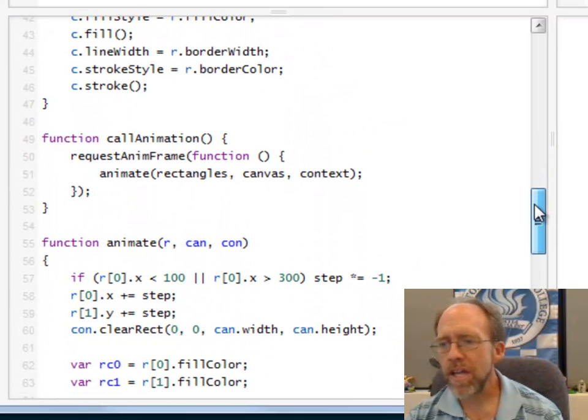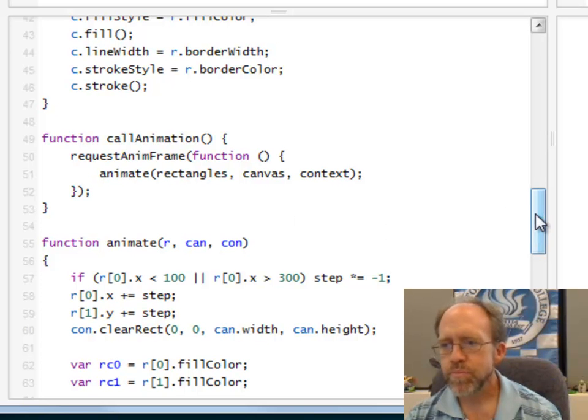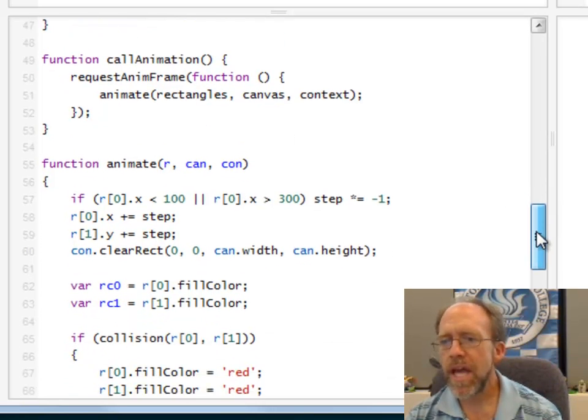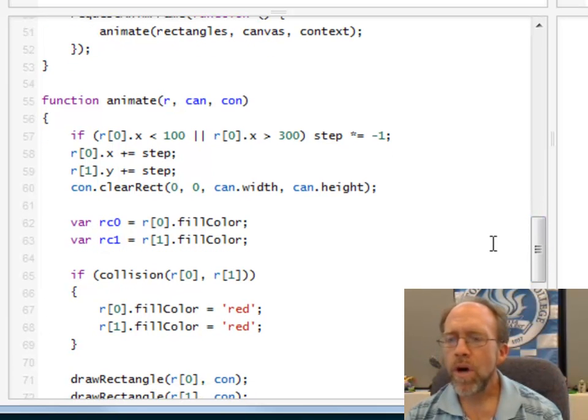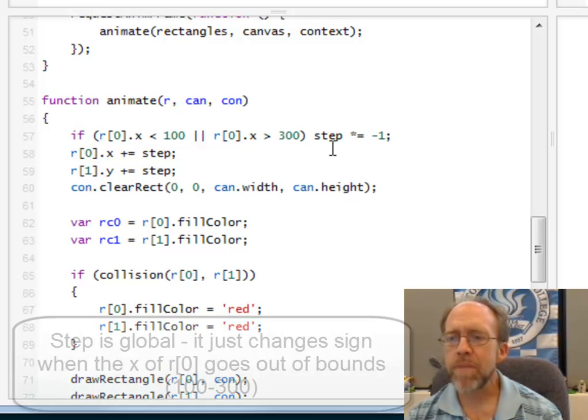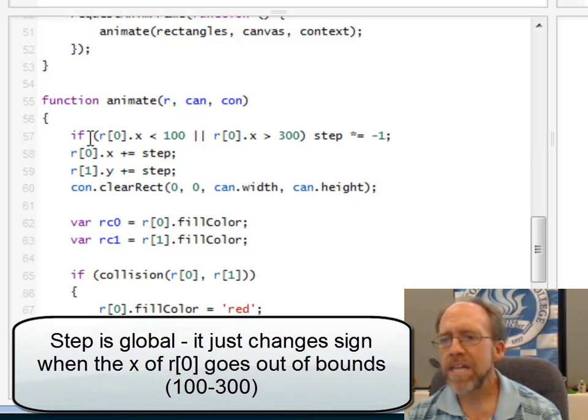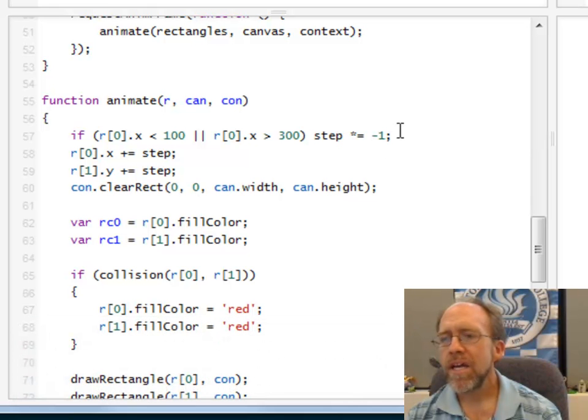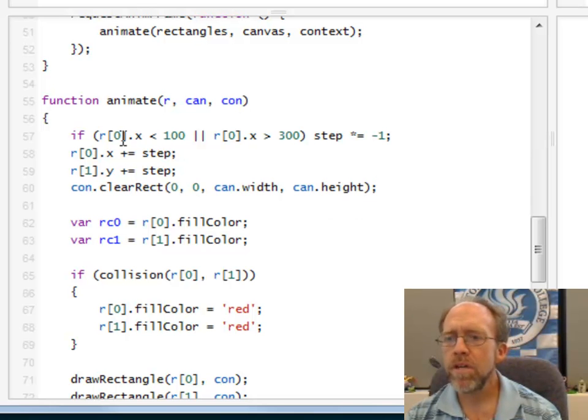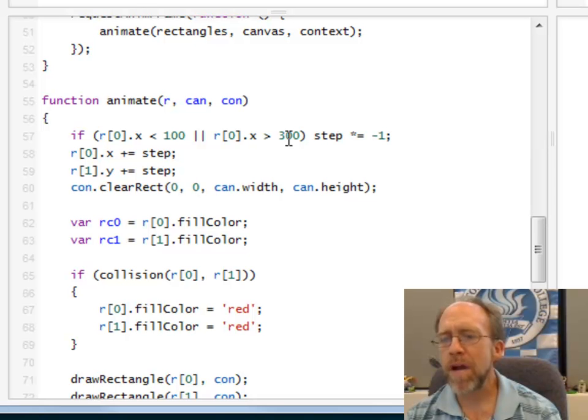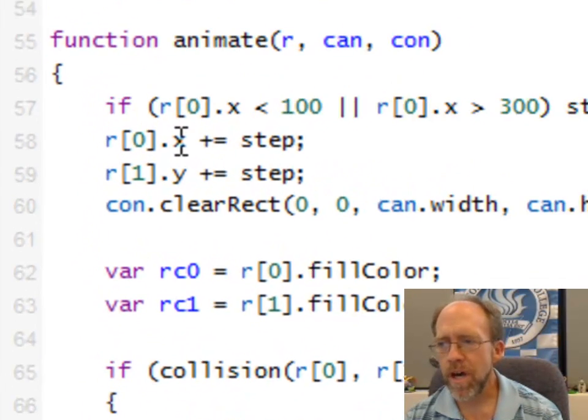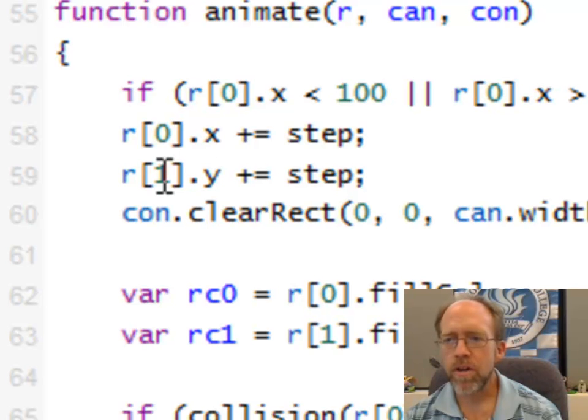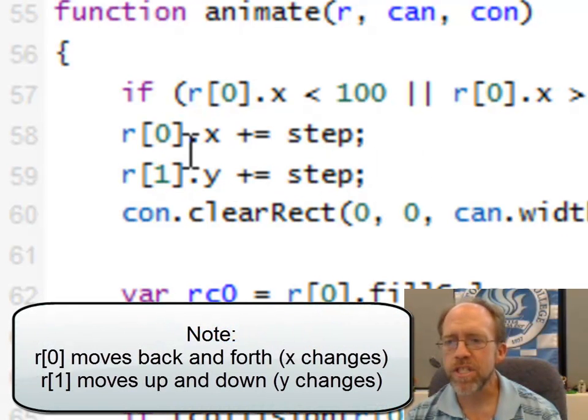So let's go back to call animation again because we know that's what's getting called over and over again. So it calls the function animate. Now, in this specific situation, what I've done is I've set up a step. Step is a global variable, and I have the step equal to one by default. And then as you pass a certain point, I take the step and I multiply it by negative one. So basically what I'm doing is if my rectangle zero has an x of less than 100 or greater than 300, it's going to multiply the step by minus one, and then it's going to increment both the green rectangle and the yellow rectangle—the x of the yellow rectangle, and the y of the green rectangle by that step.